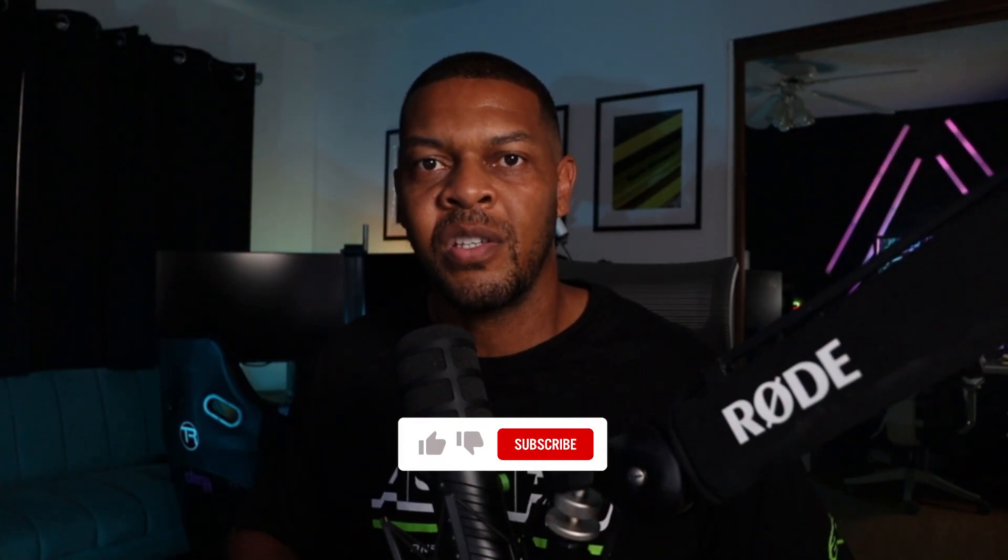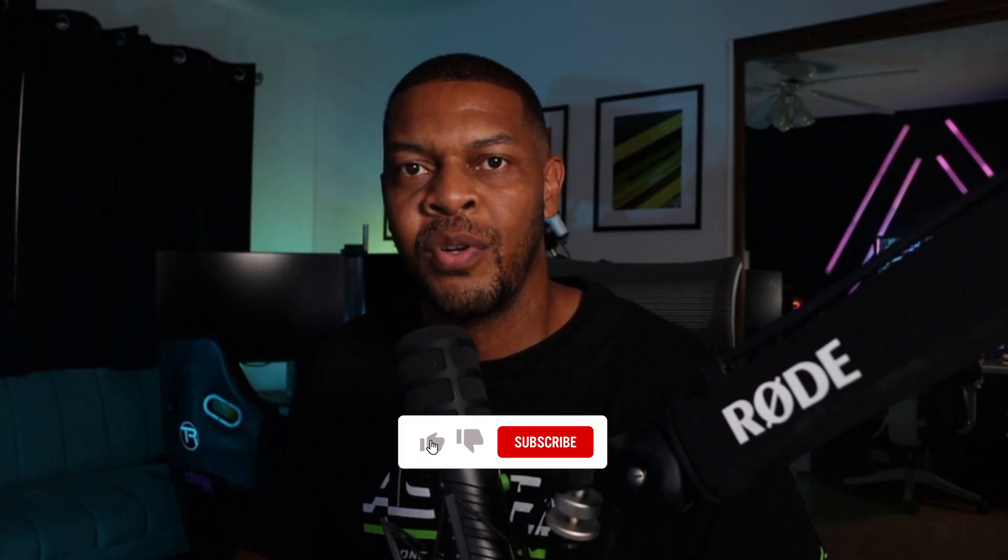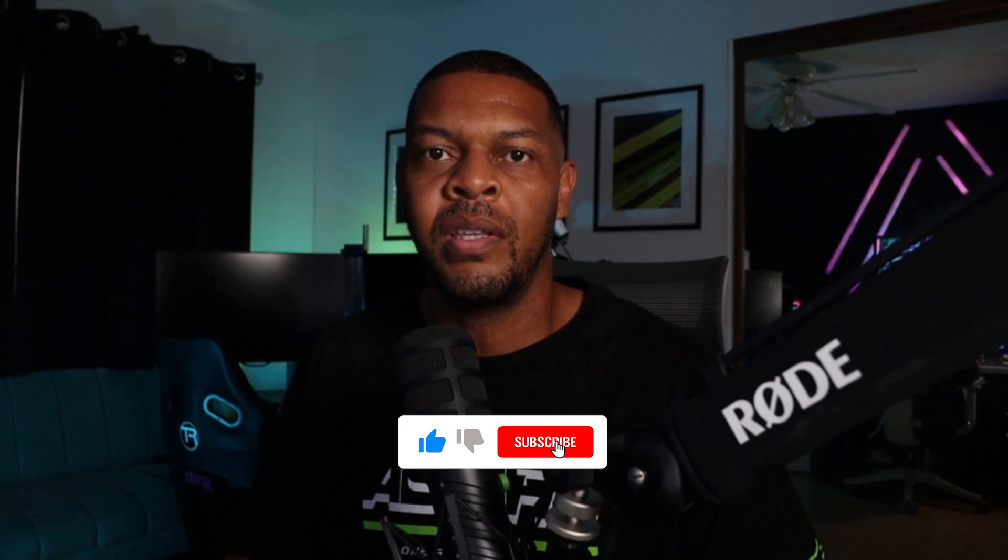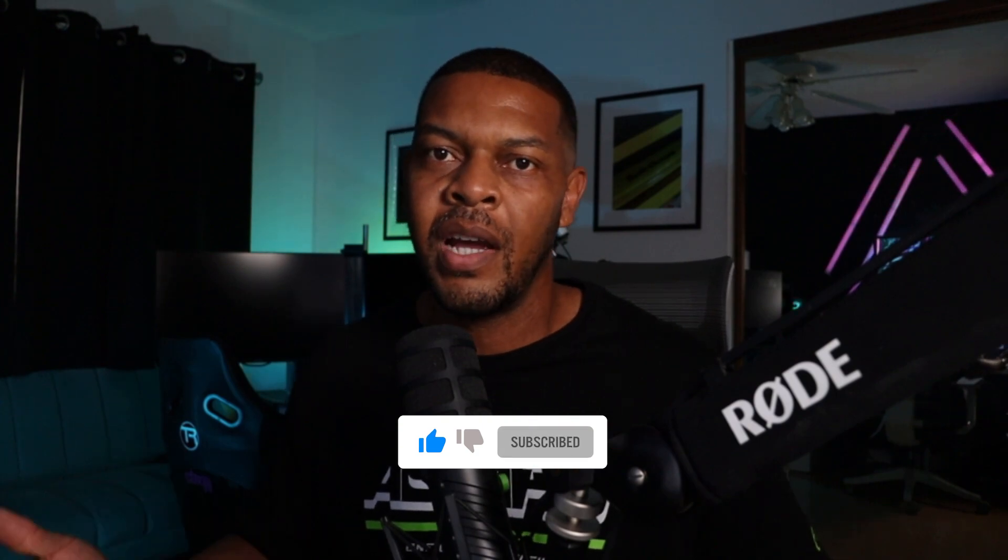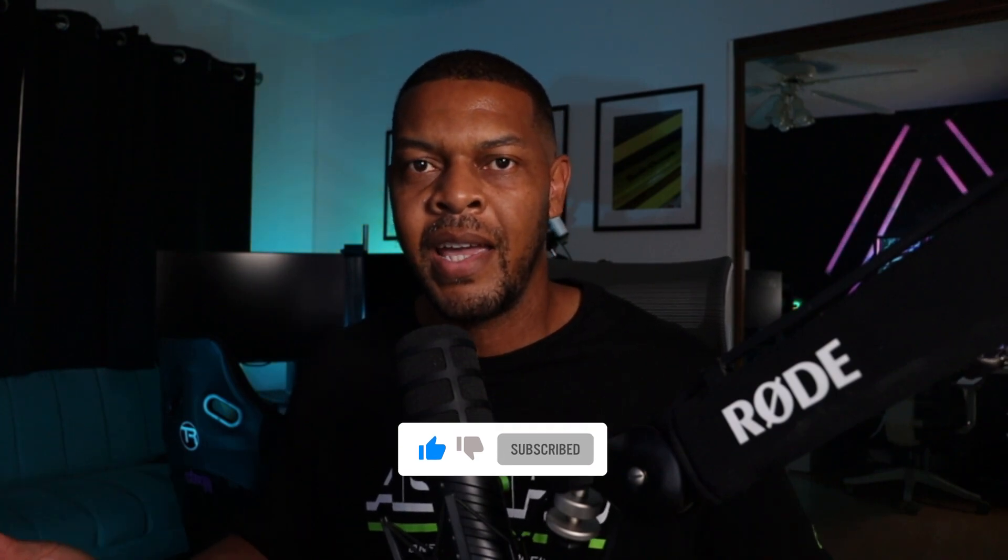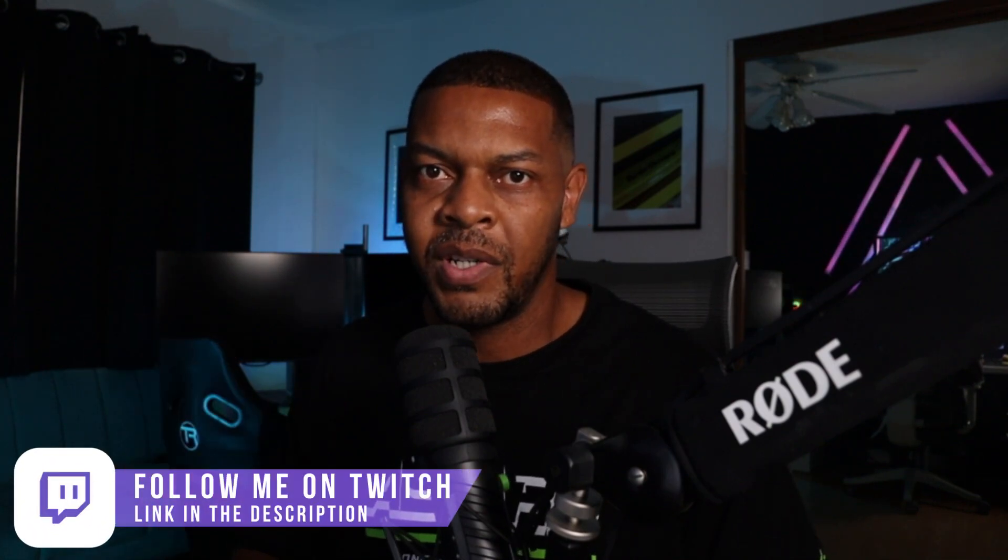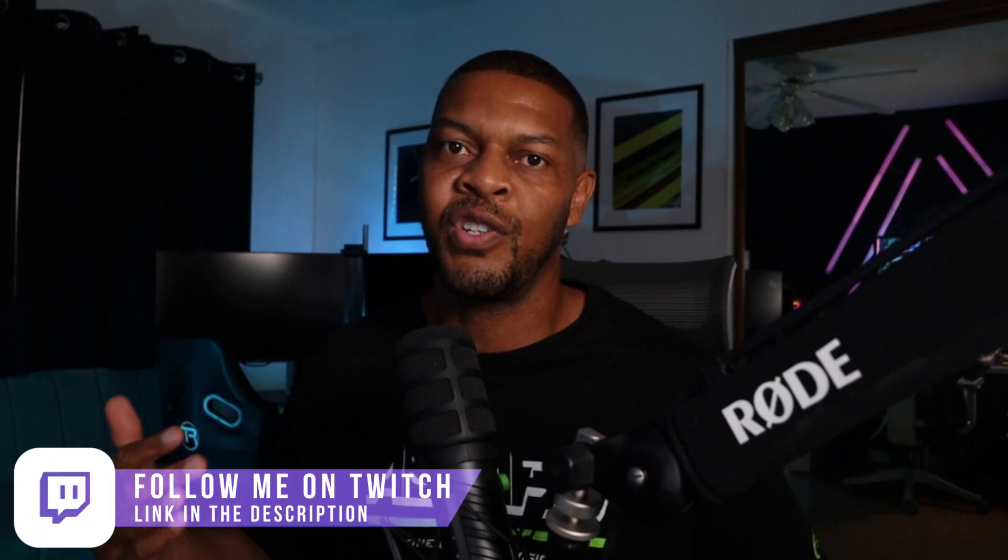Hello and welcome to the channel. If you're new here, consider subscribing as I try to post new racing content weekly. And while you're down there, if you can add a like, it just helps the algorithm and helps the channel grow. Also, if you want to follow me on Twitch, there's a link down in the description. I stream on Tuesdays and Thursdays and sometimes on the weekends.